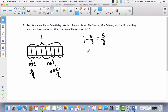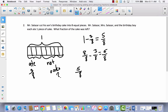8 eighths minus 3 eighths equals 5 eighths. So 5 eighths of the cake was left.